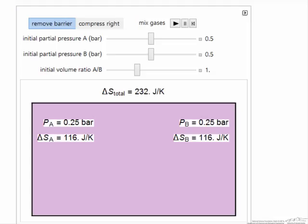Each gas expands so that its pressure is half of what it was originally, and therefore it occupies a larger volume. Lower partial pressure means a larger entropy.